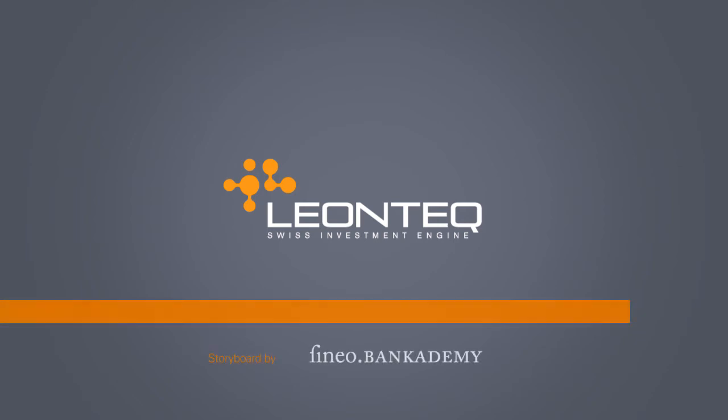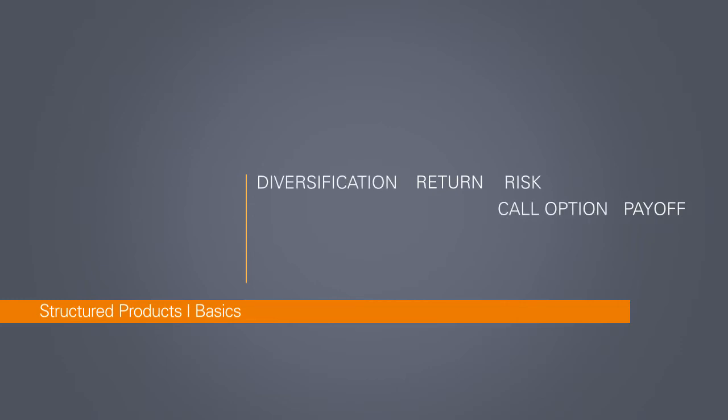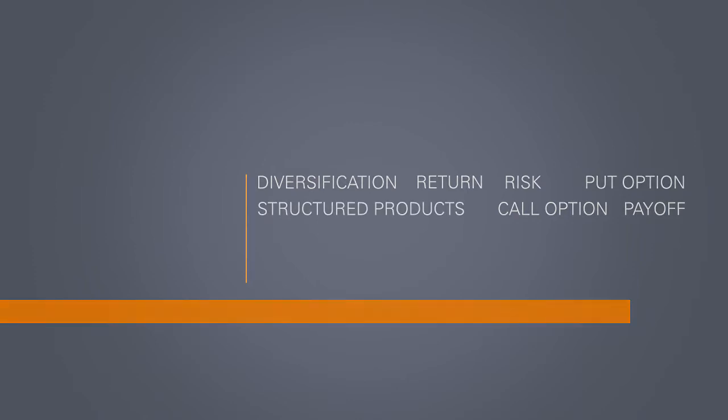This short film will introduce you to the world of structured products. It will familiarize you with certain key terms like risk and return, diversification, payoff, put and call options, and structured products.